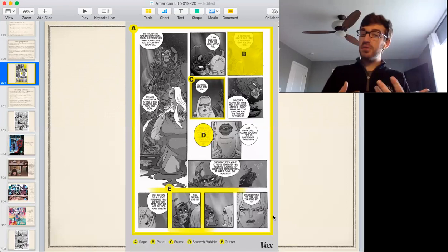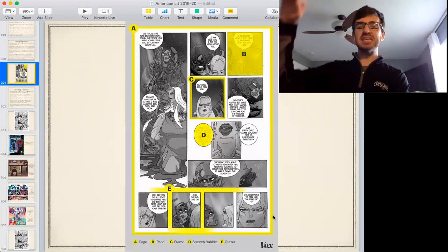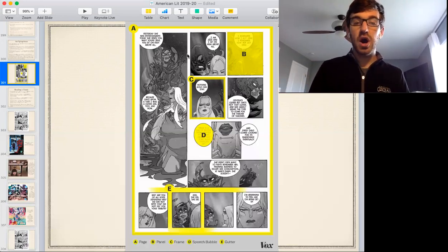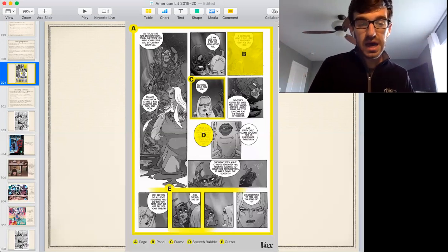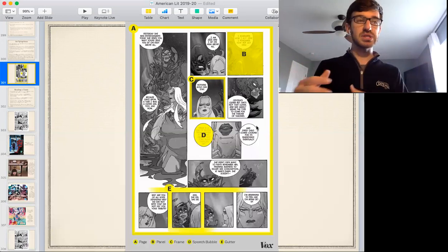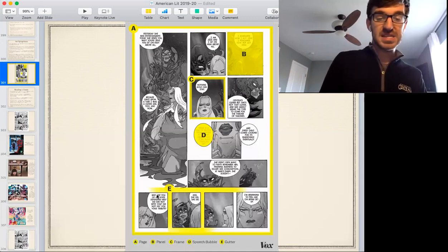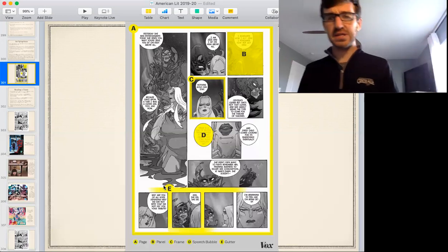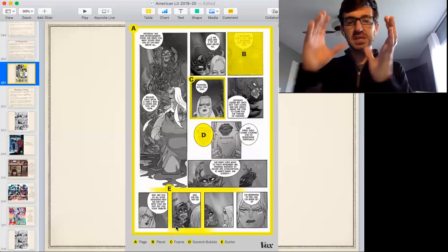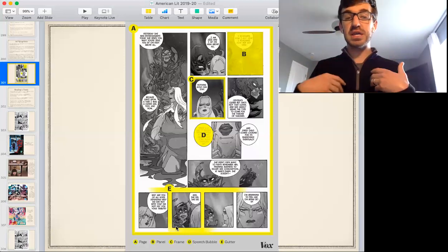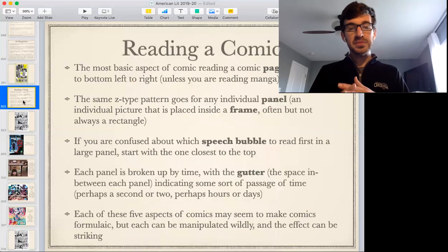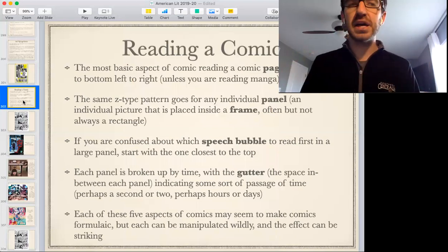Other important things to pay attention to are frames — what surrounds the panel — speech bubbles, which are the bubble text showing what the characters are saying, and gutters, which is the space in between panels. We call those the gutters of the page. The frame is what surrounds each panel. The speech bubbles are the language, usually in a circular bubble, that characters are speaking. Any of these can be taken apart and analyzed when you are looking at a comic.